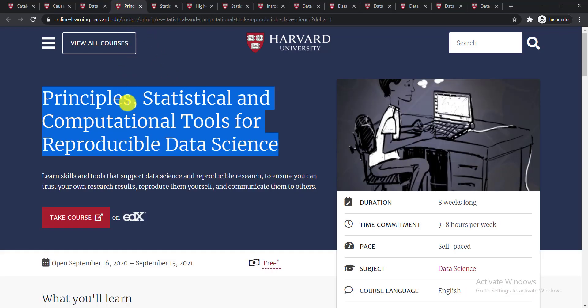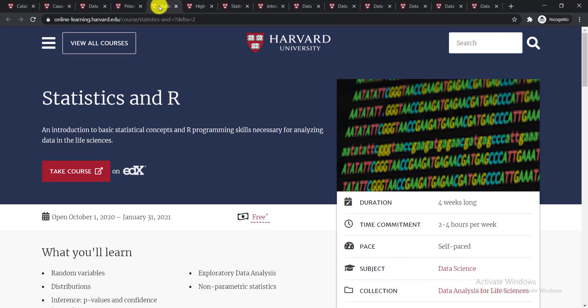The third course is Principles, Statistical and Computational Tools for Reproducible Data Science. In this course you'll be able to learn skills and tools that support data science and reproducible research.